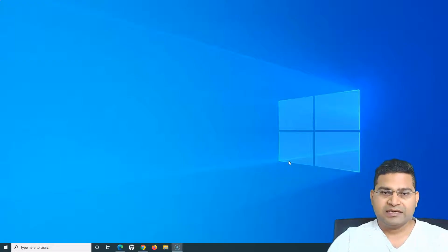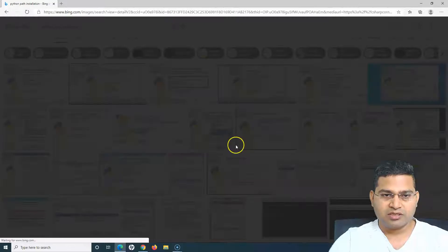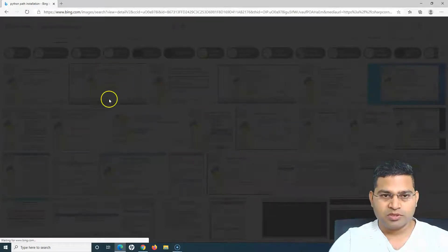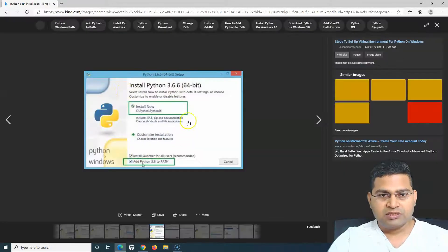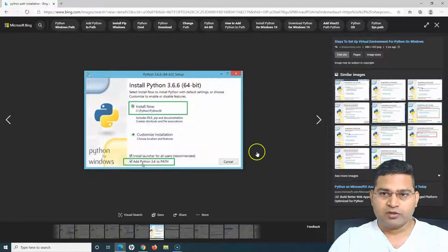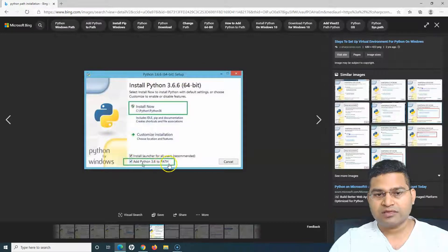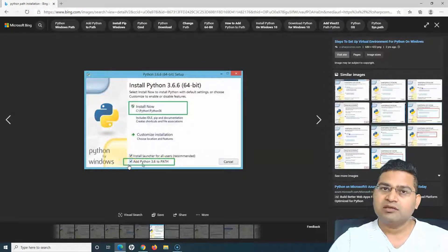In case while installing Python you forgot to check a particular box, I'll open this image. This is the setup screen pulled from the internet, and you can see the checkbox 'Add Python 3.6 to PATH.' If you checked this, you're fine.